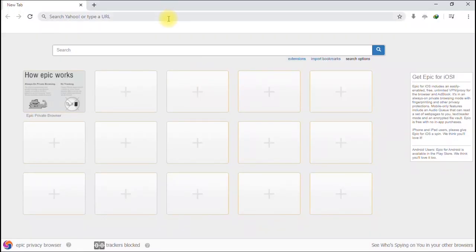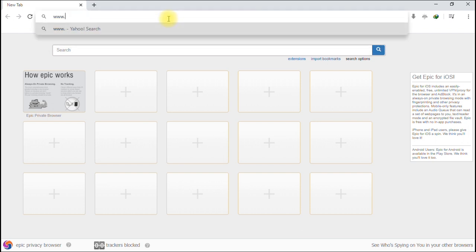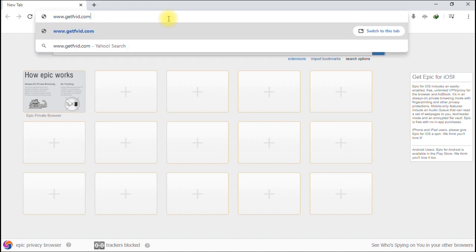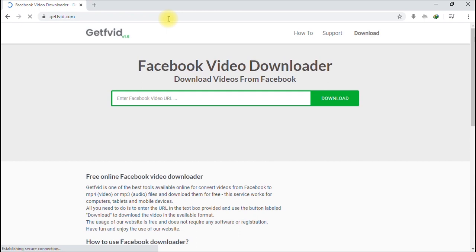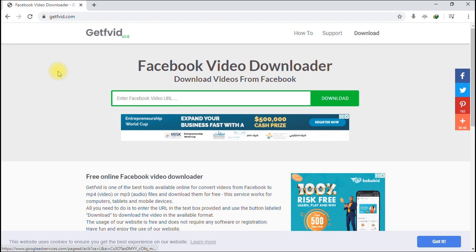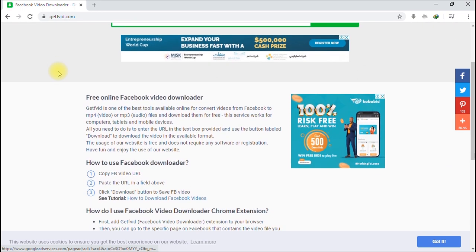Open a new window on your browser and type www.getfv.com — don't worry, I'm going to put a link to the website in the description. That's getfv.com. Hit enter.